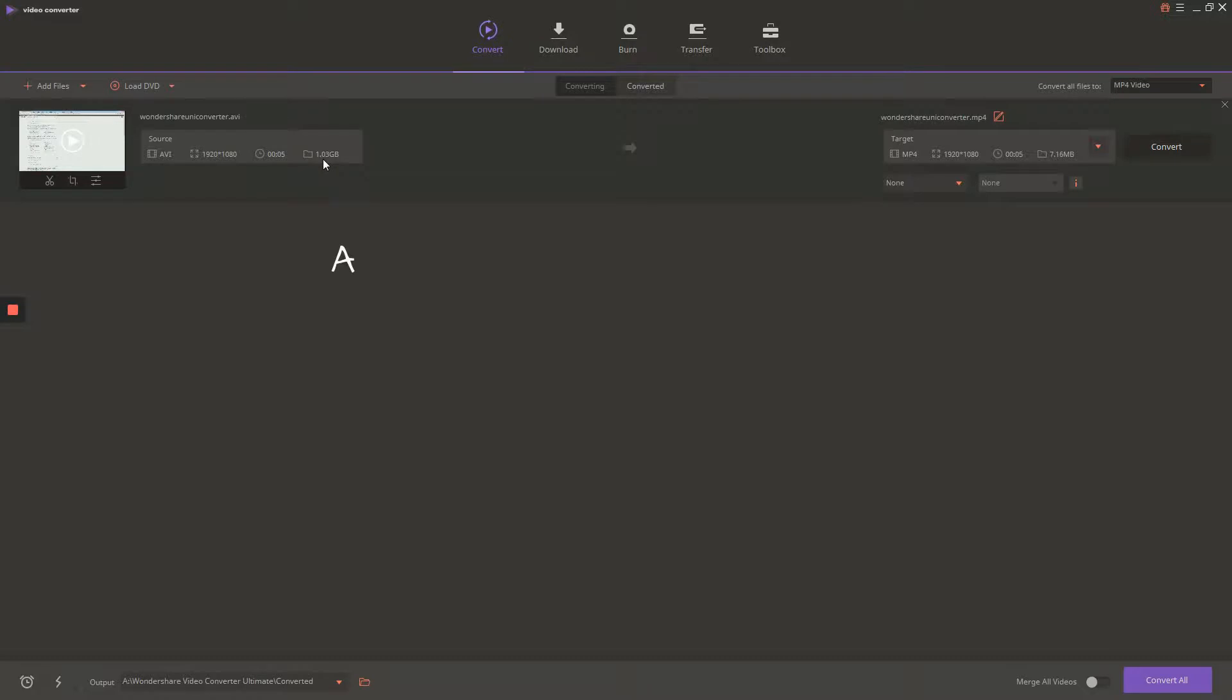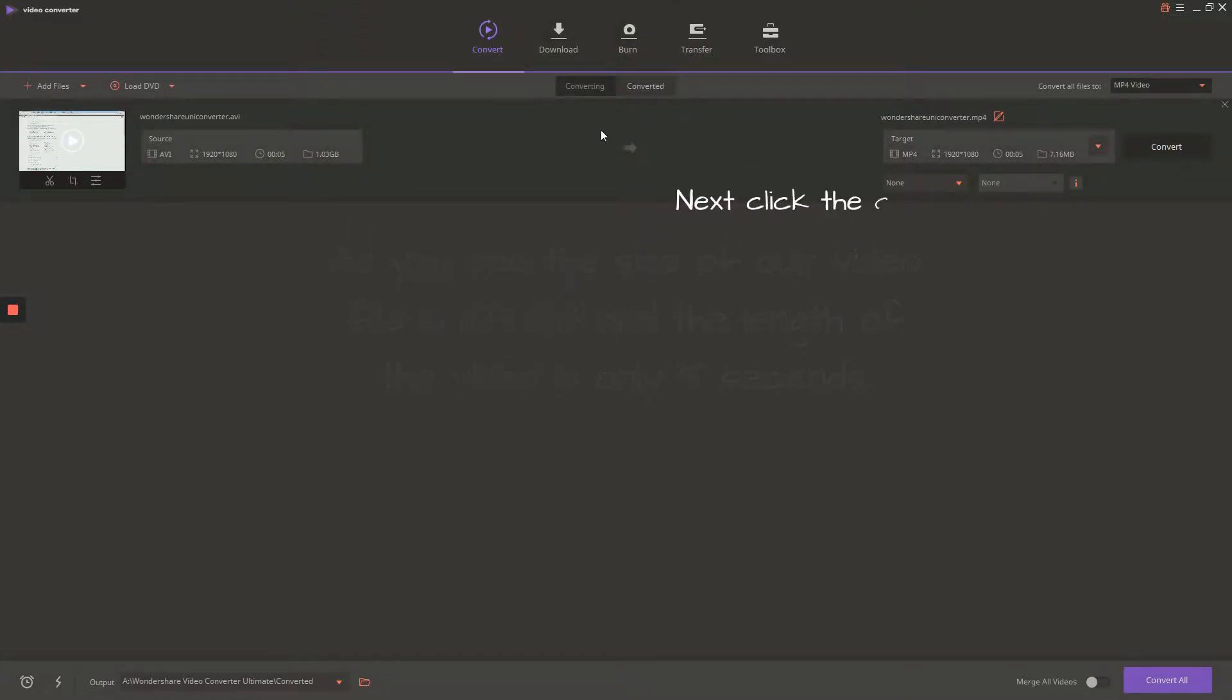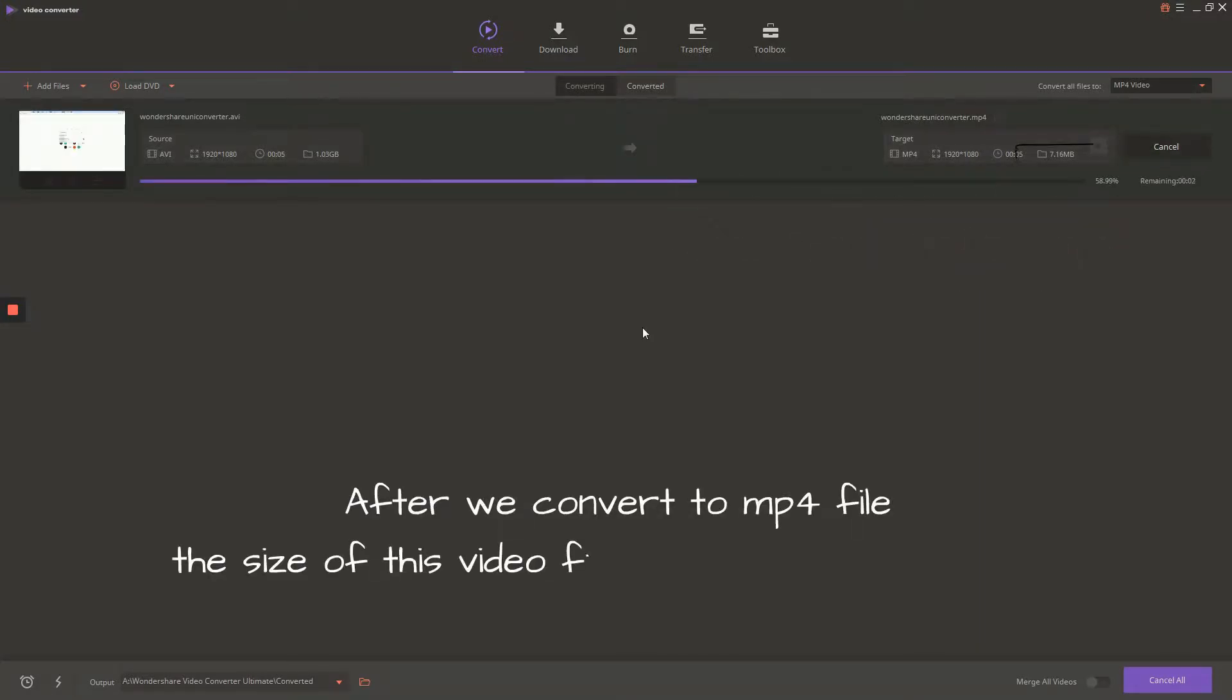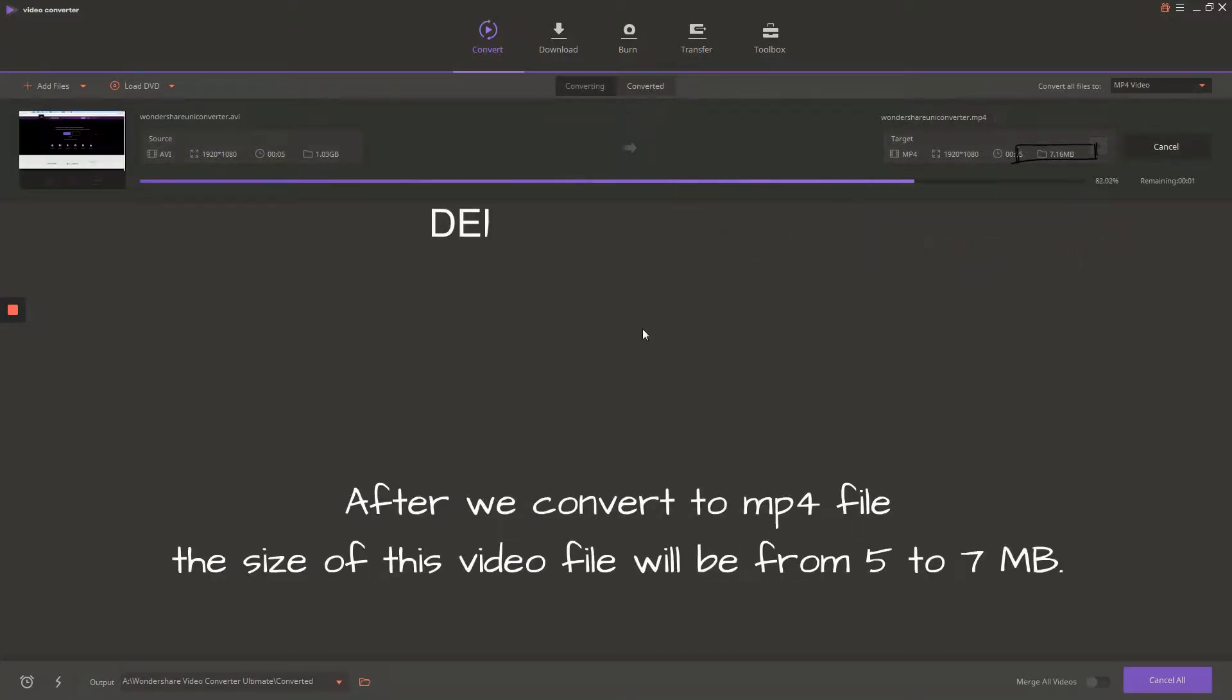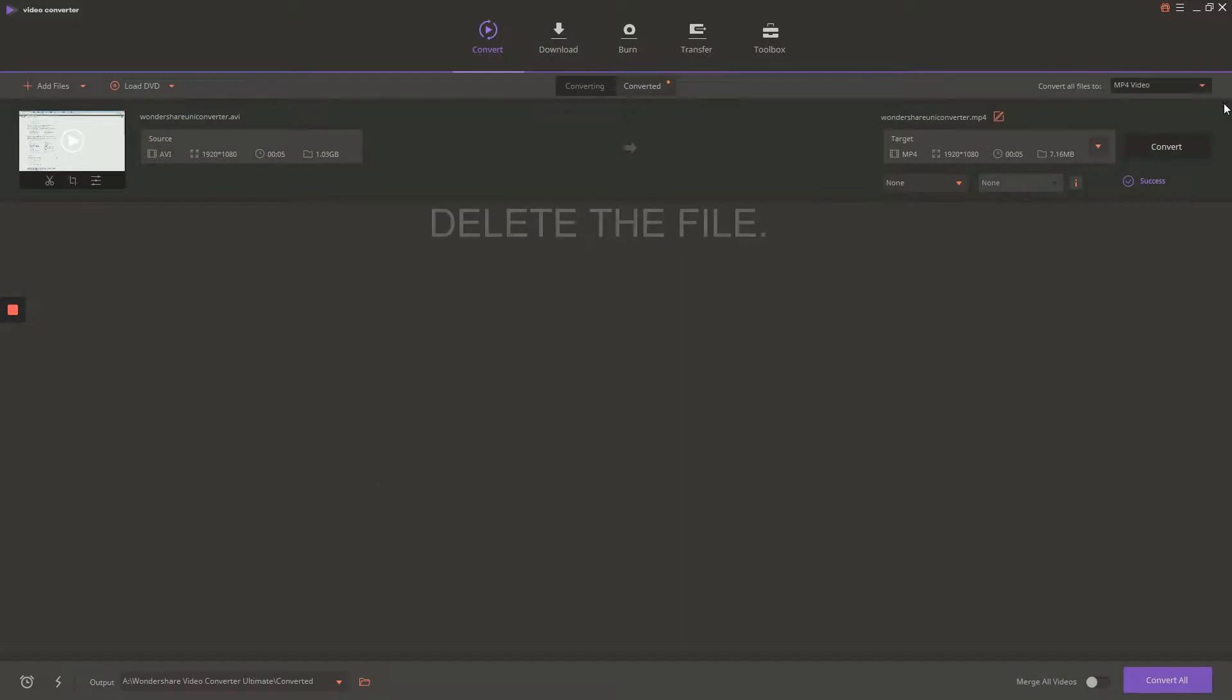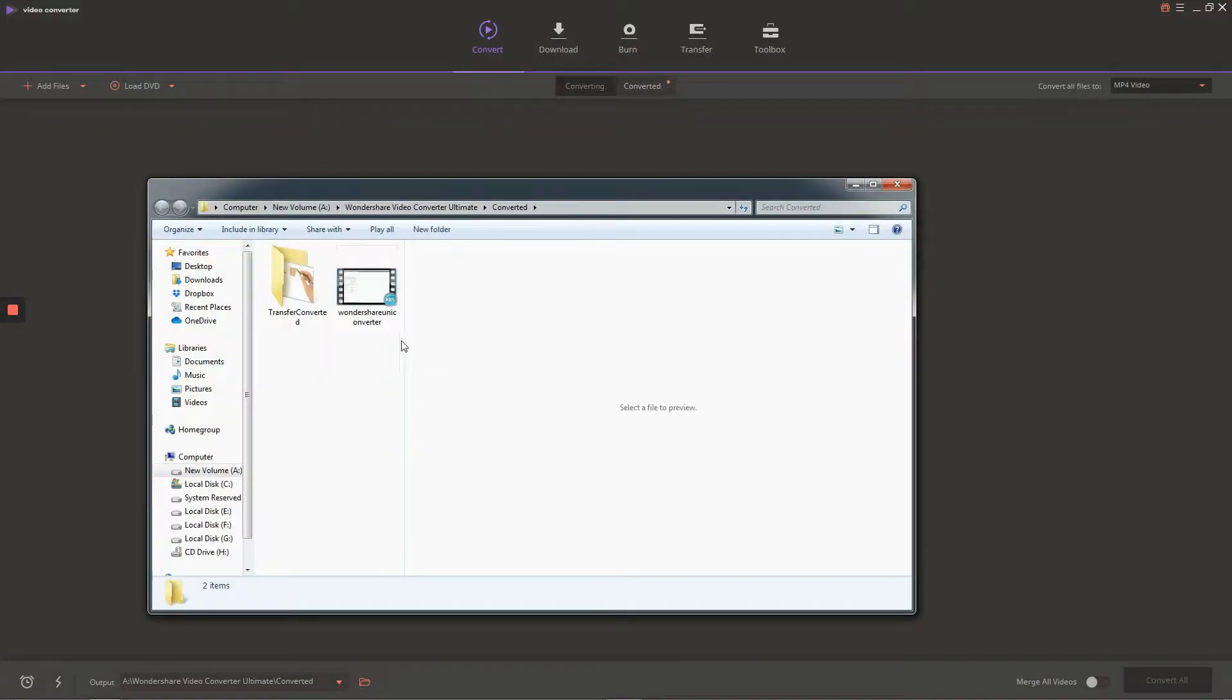Now, go to Add Files button and choose your file that you want to edit. As you see in our example, the size of our video file is 1.03 GB and length is only 5 seconds. We're going to convert it into MP4 file and the length will be around 5 to 7 MB.